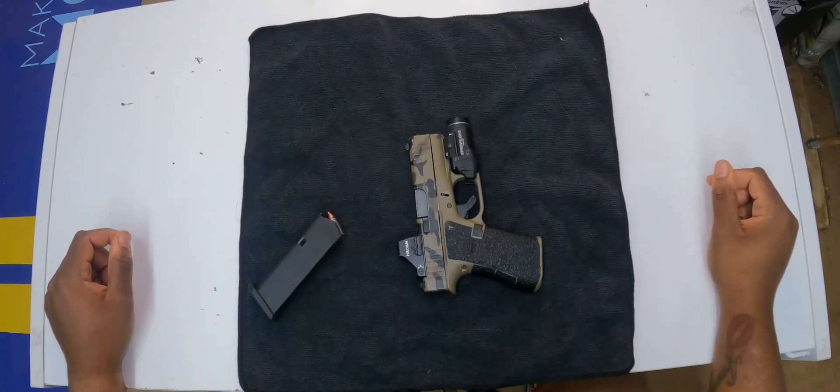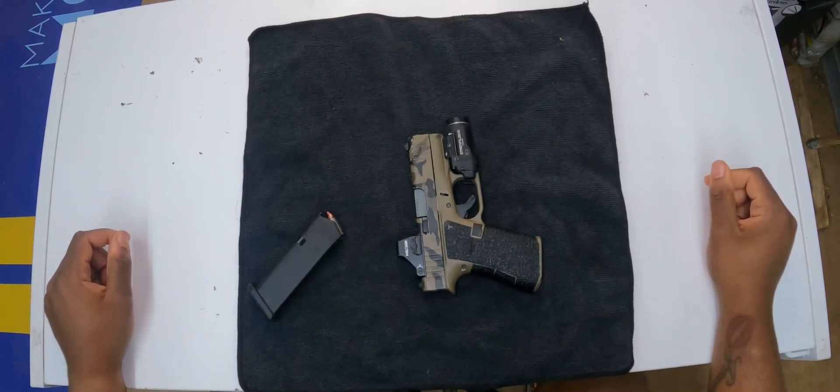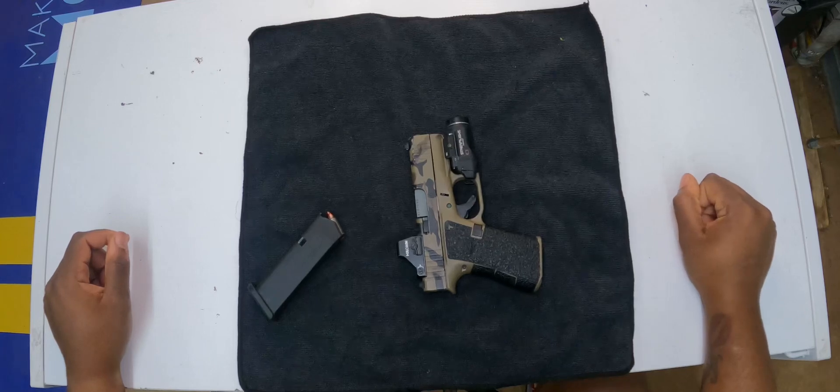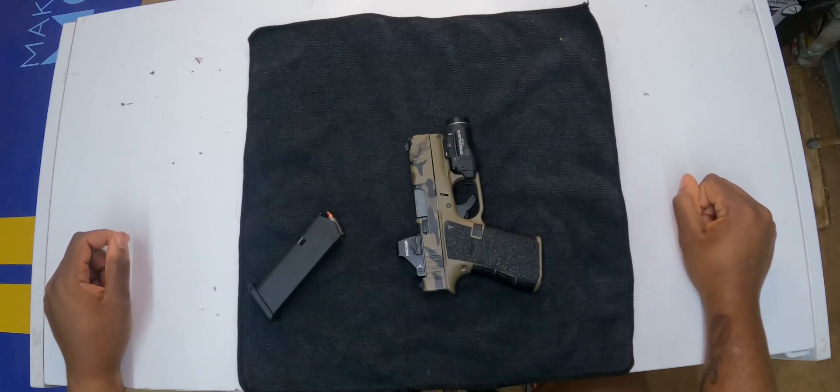What's up everybody. Y'all already know the name, and today I'm going to show y'all how to load and unload the firearm.